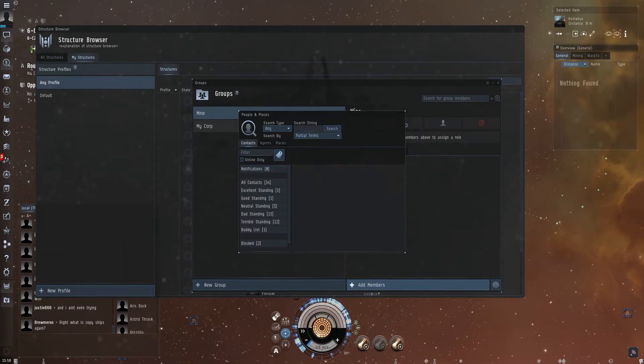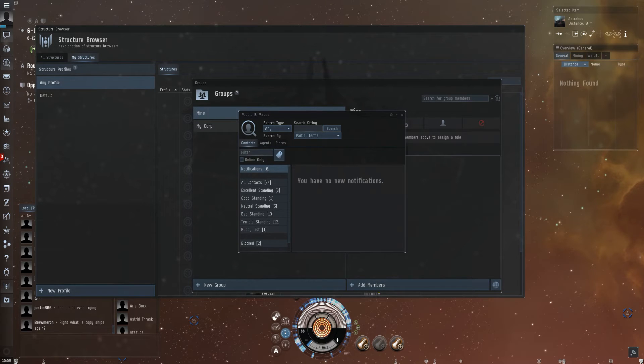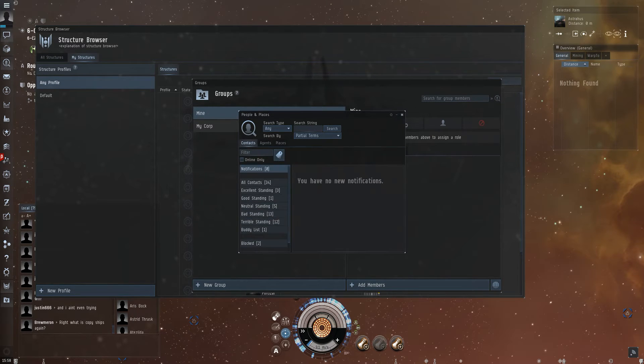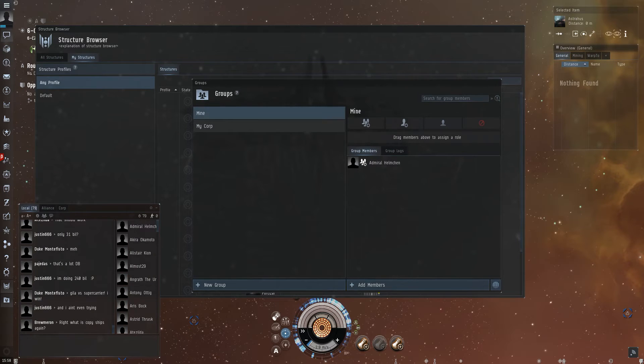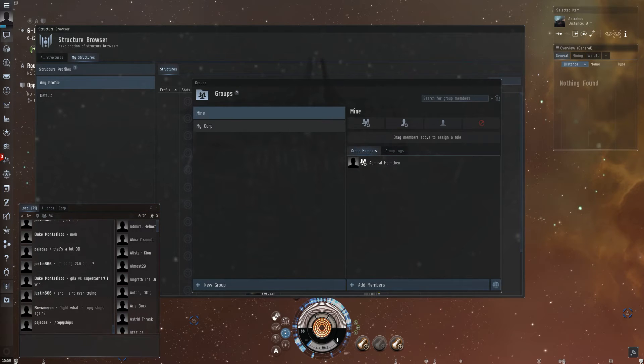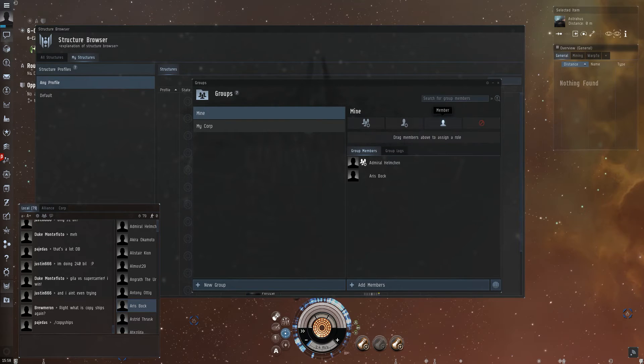You can say add member and go to contacts. But it's also possible to just drag and drop somebody in and make them a member.